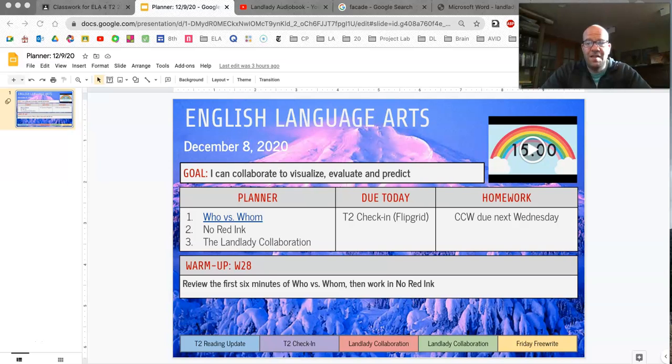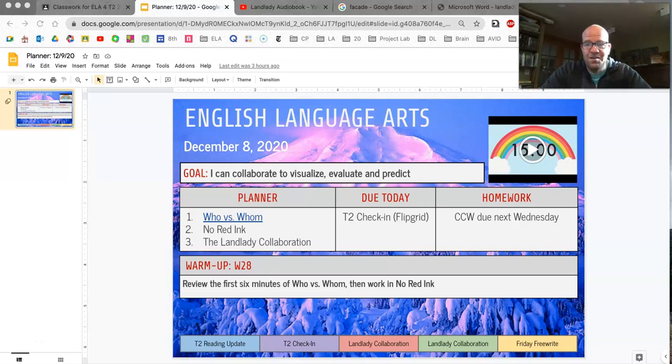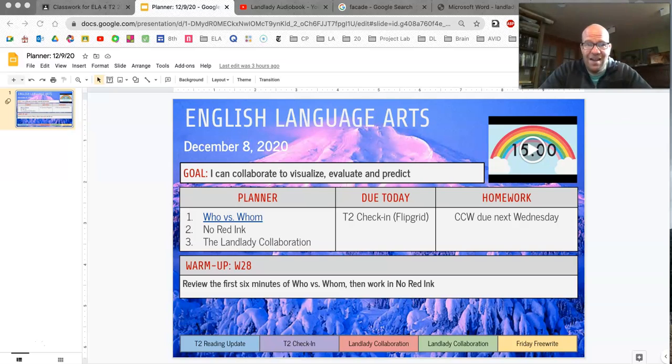Hi there, it is Wednesday, December 8th. This is Hanby 8th grade English Language Arts. My name is Mr. Newman, and this is today's class recap.